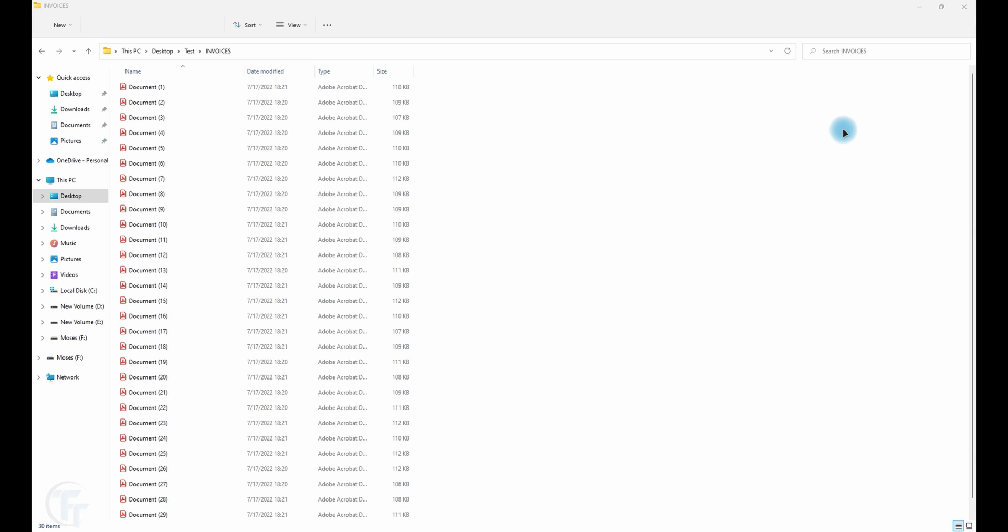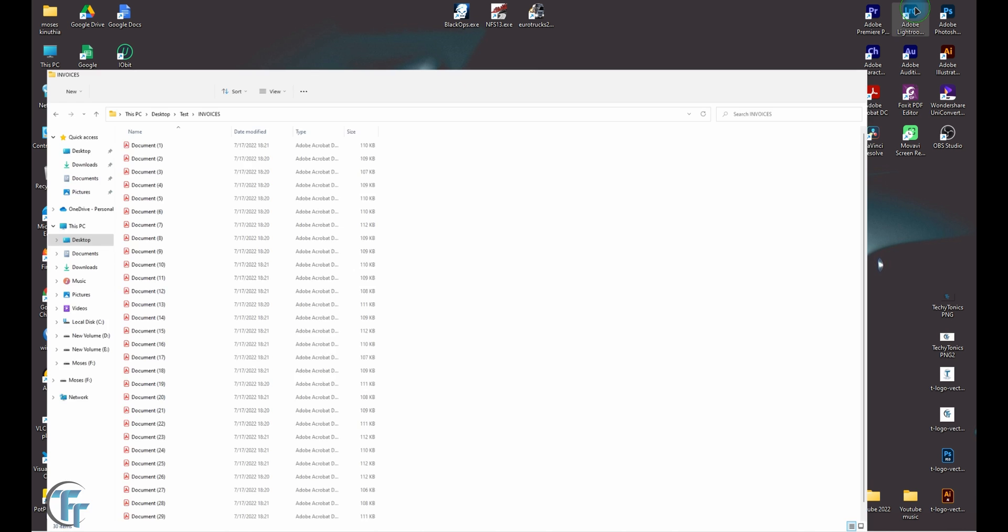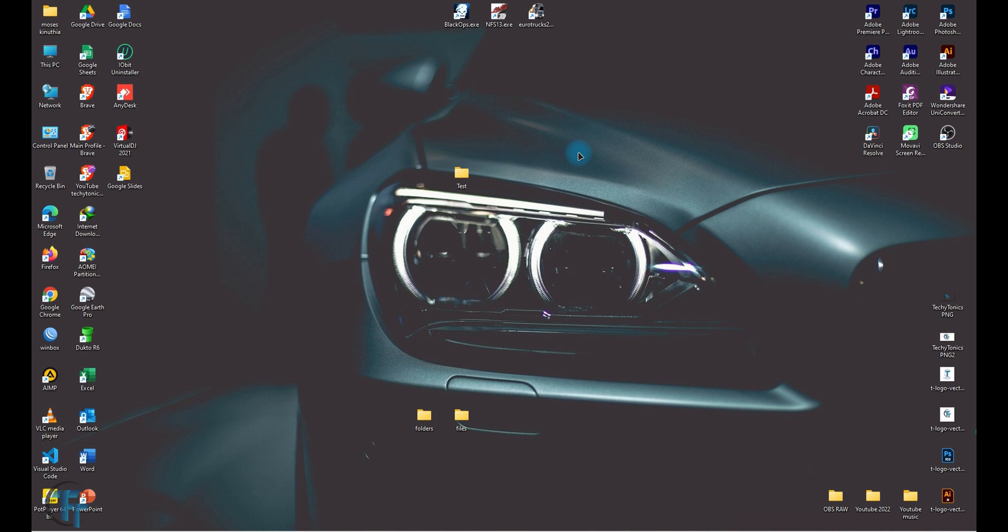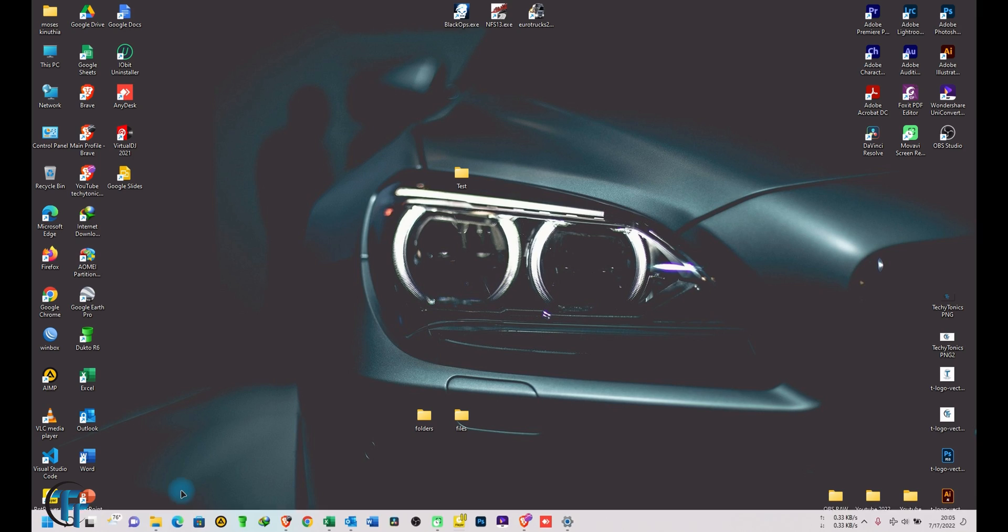We did a video earlier on how you can batch rename PDF files according to the content it contains. I'll put it somewhere here. Now today we are going to do exactly the same, but suppose you don't have Adobe Acrobat and you don't want to use a plugin. You want to use something more universal.